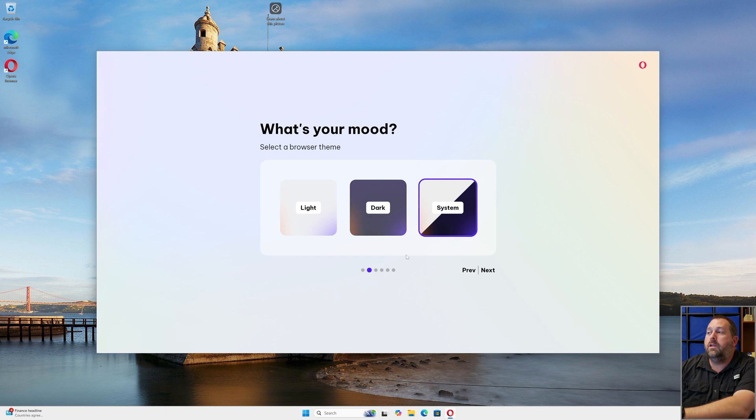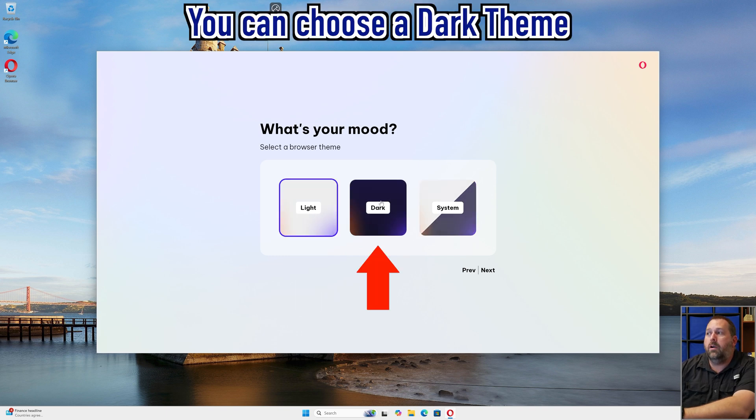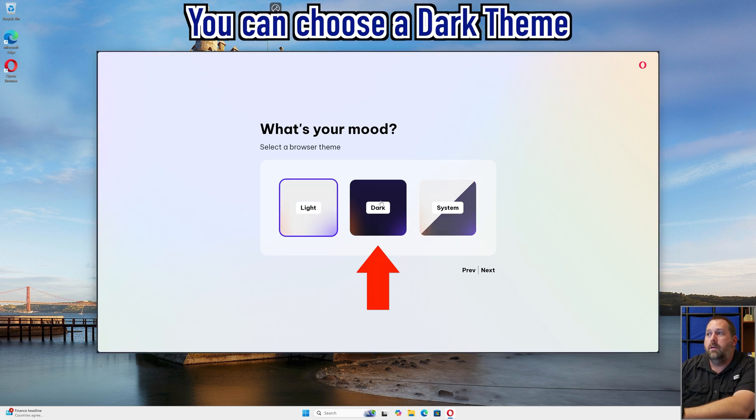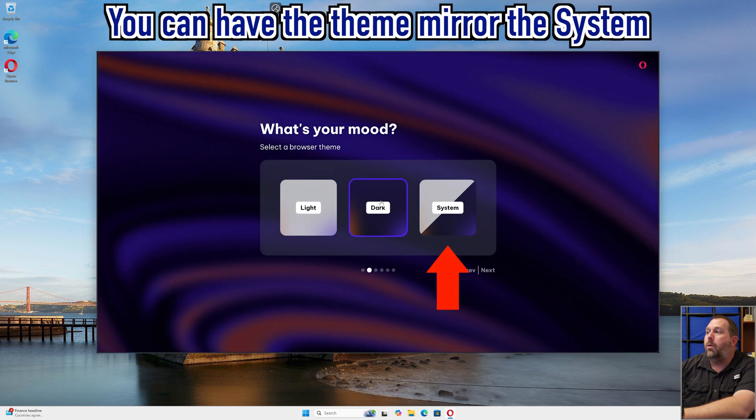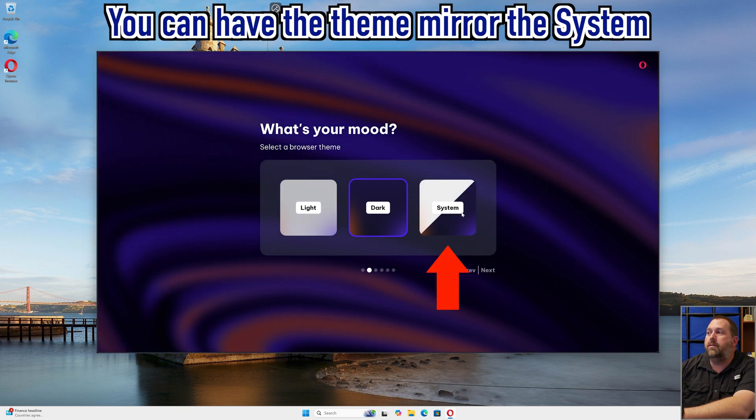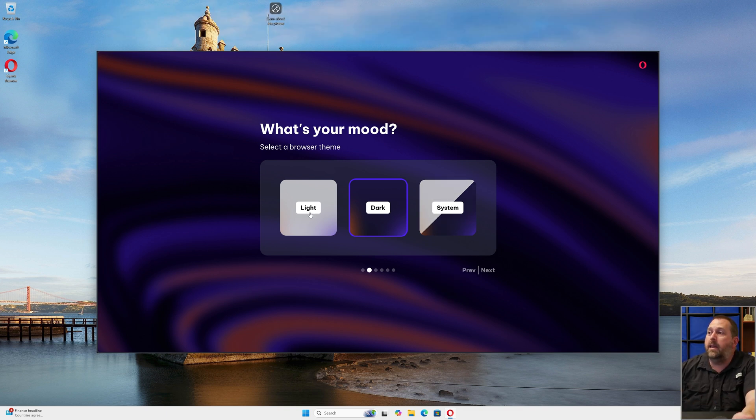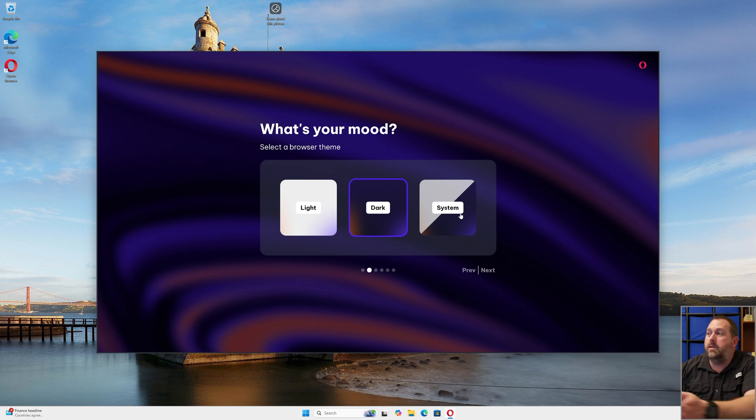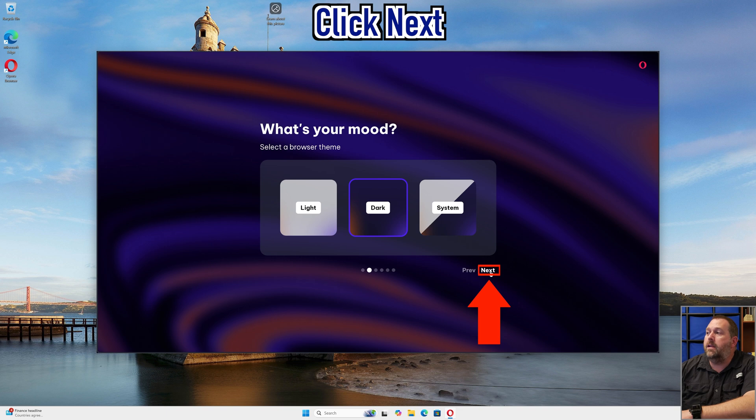Now here you can either do a light theme, you can do a dark theme, which if you'll give it a moment, it'll change it. See, it's dark now. Or you can just do whatever the system is doing. I personally like the dark theme, but some of you may like the light theme or you may want it to go with the system. Just choose the preference that you prefer and then go ahead and click on next.